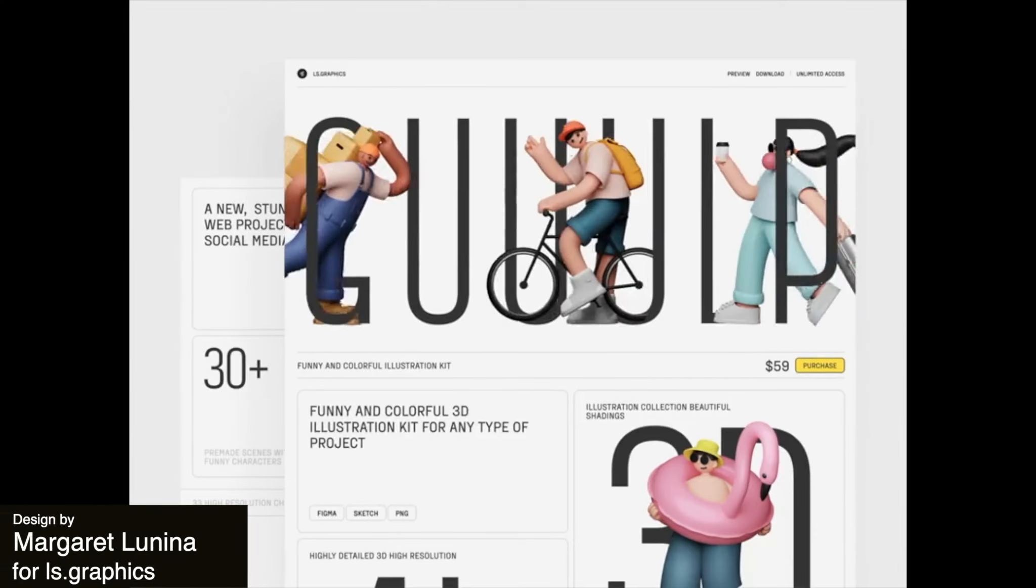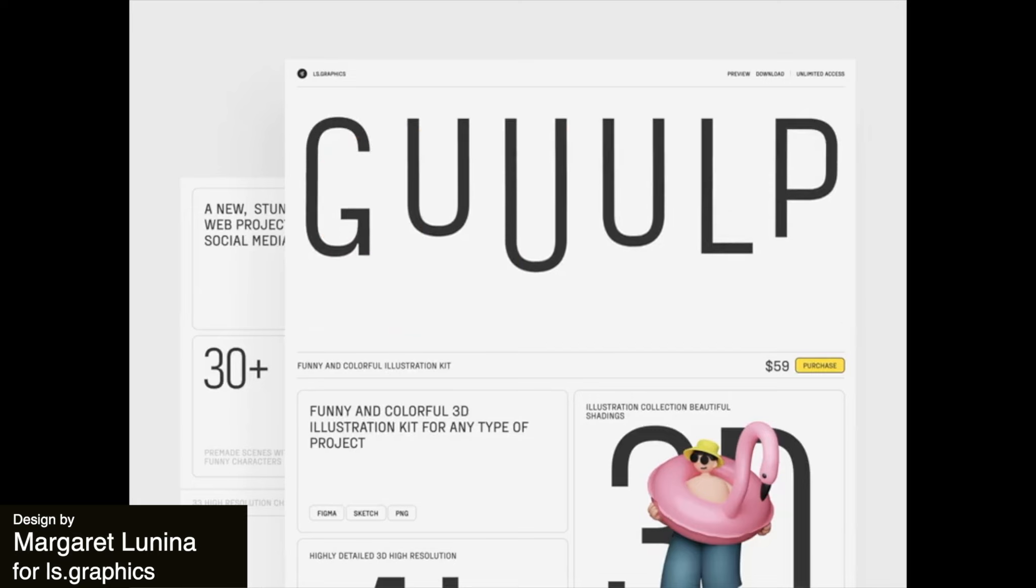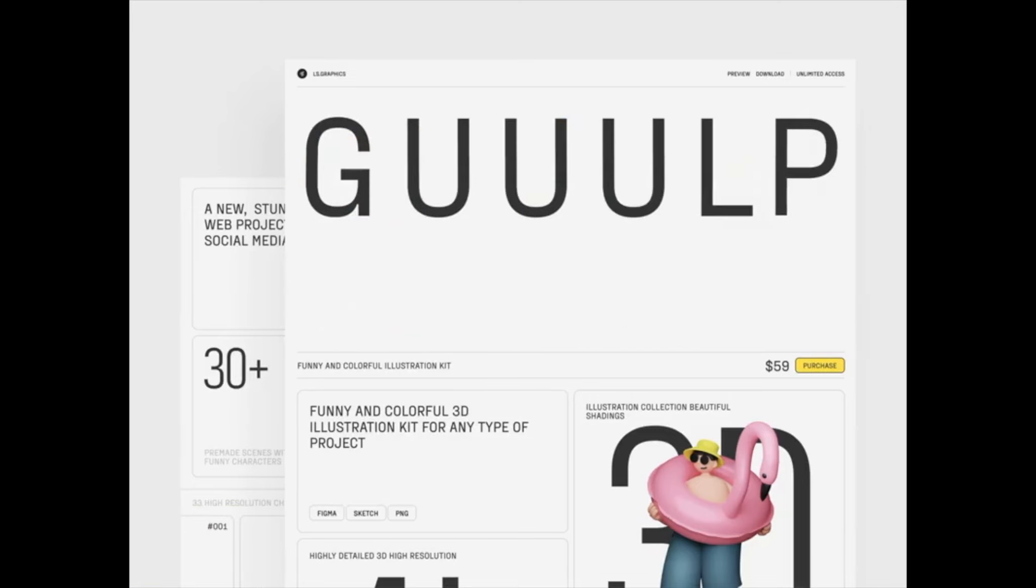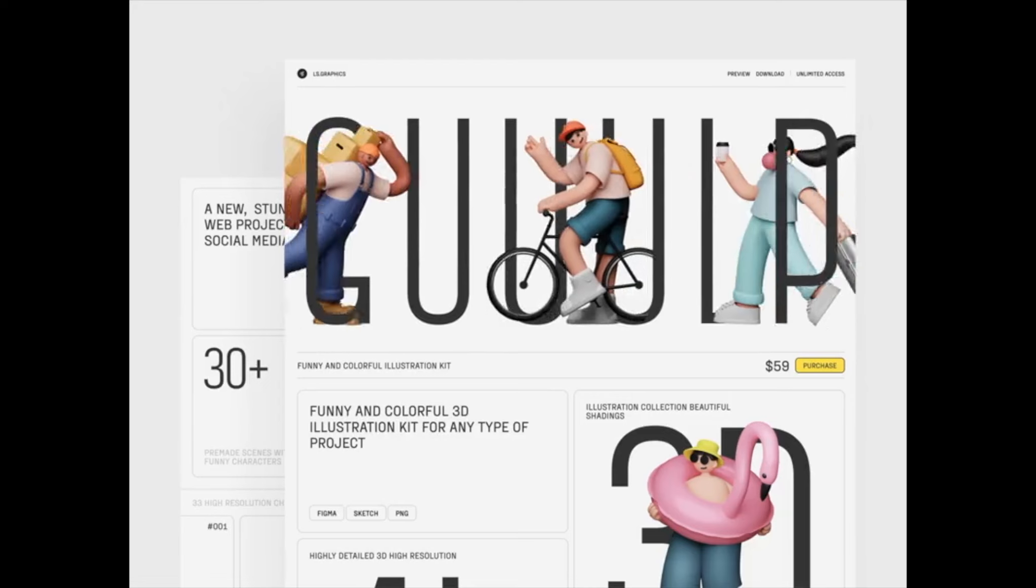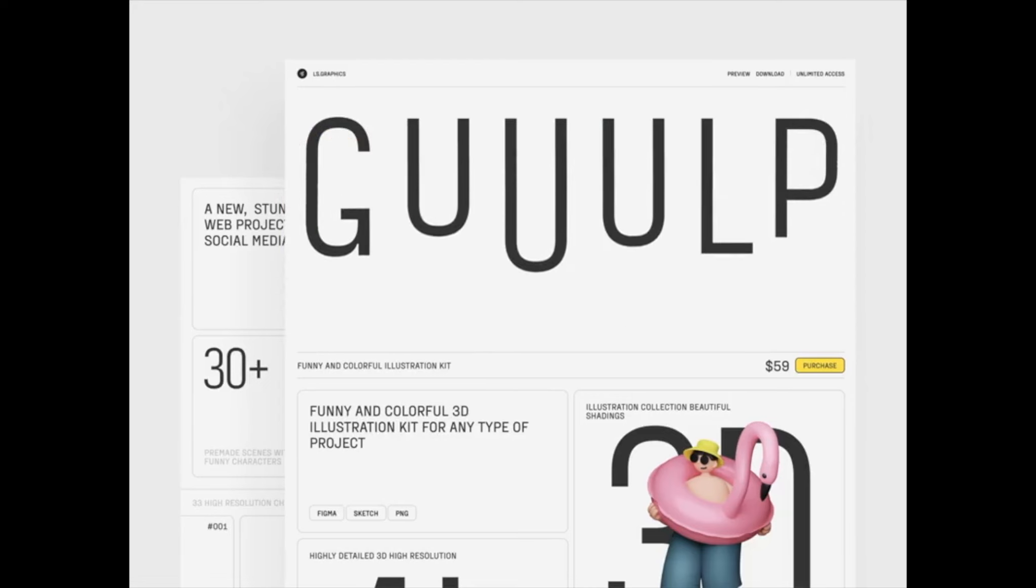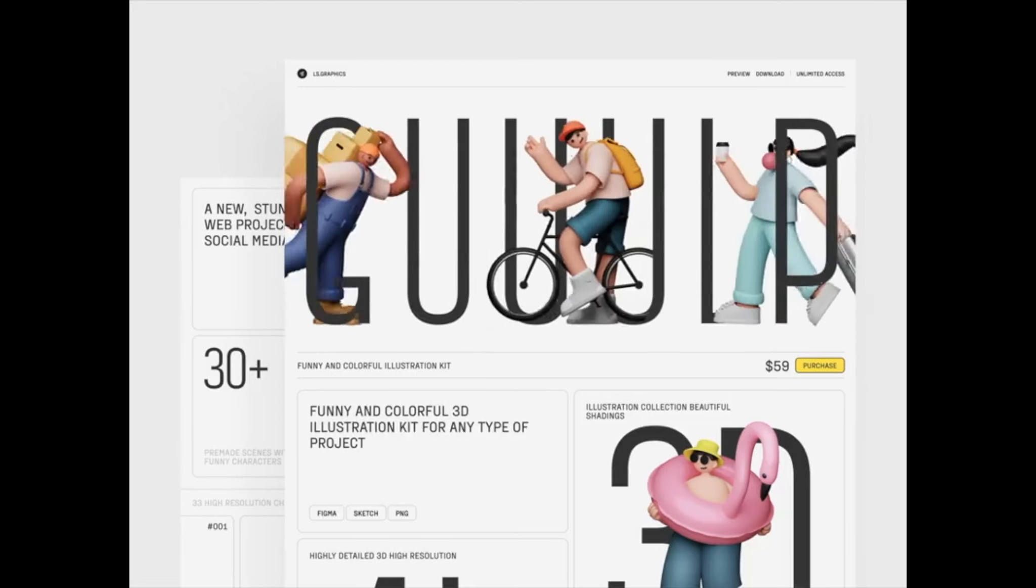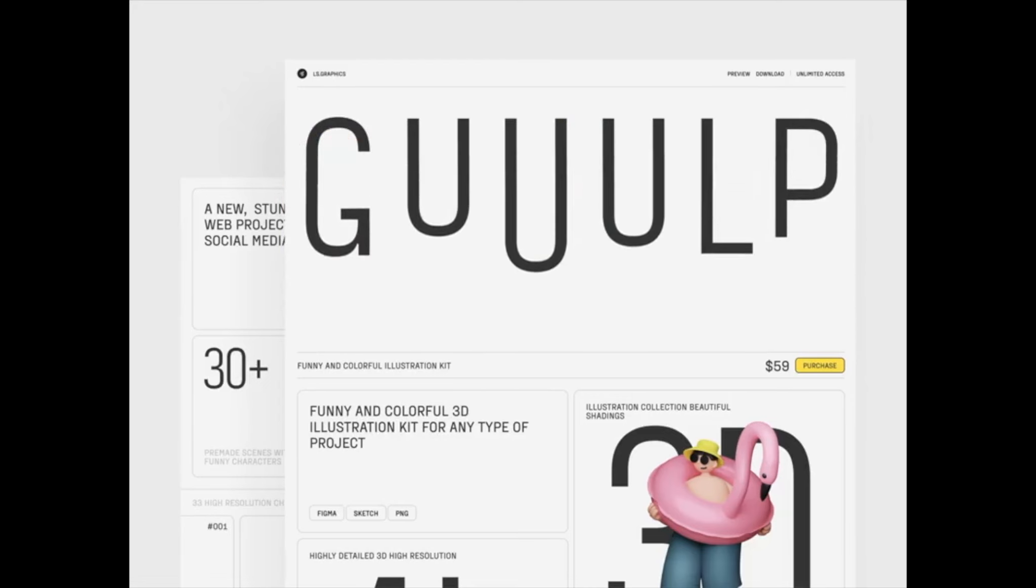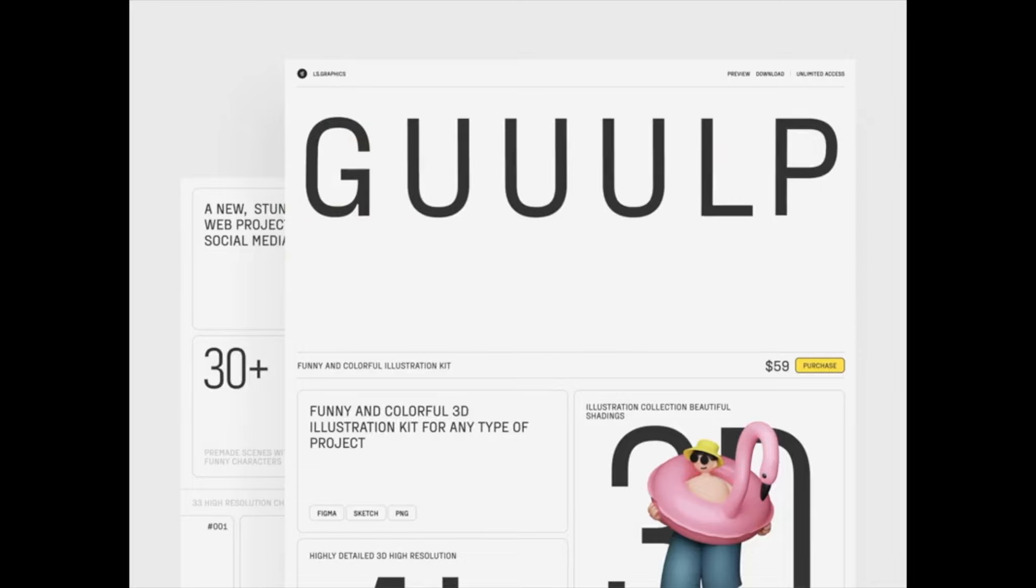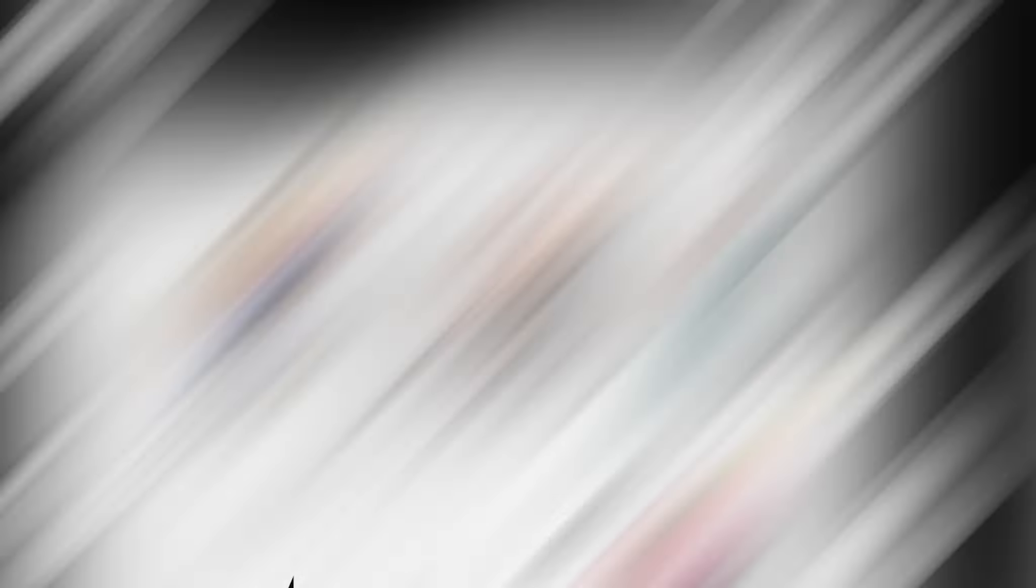To get us started this week, this is such a cool font animation where the hero text stretches down and makes way for these cute 3D illustrations. The illustrations just slide in and appear from within the text, which is really nice and feels like a unique way of introducing them.